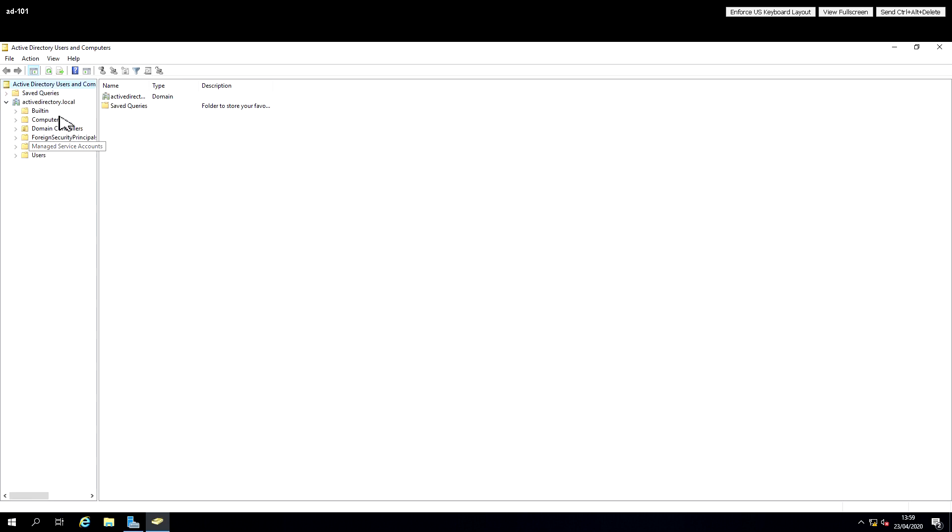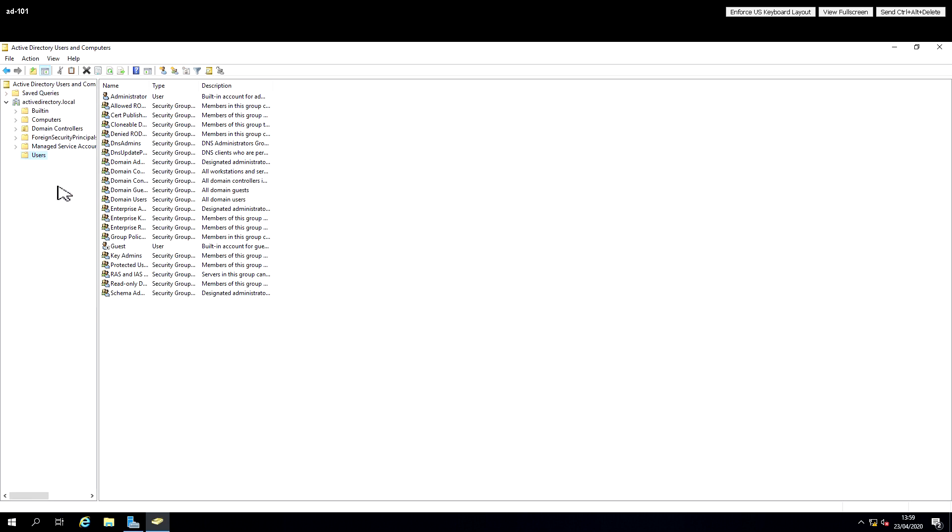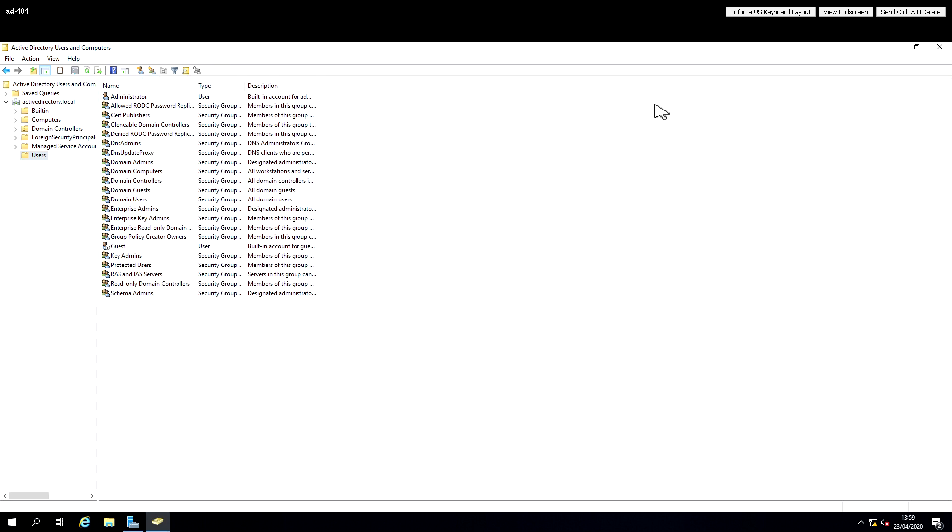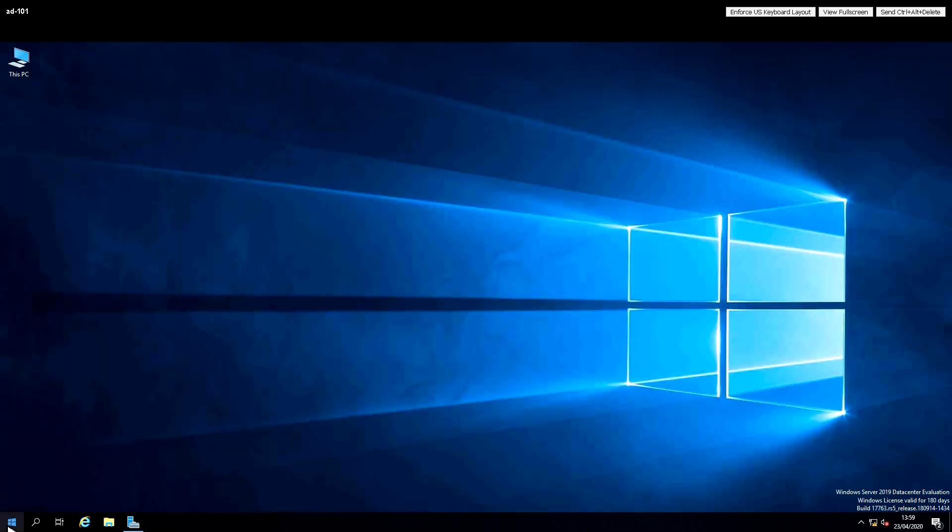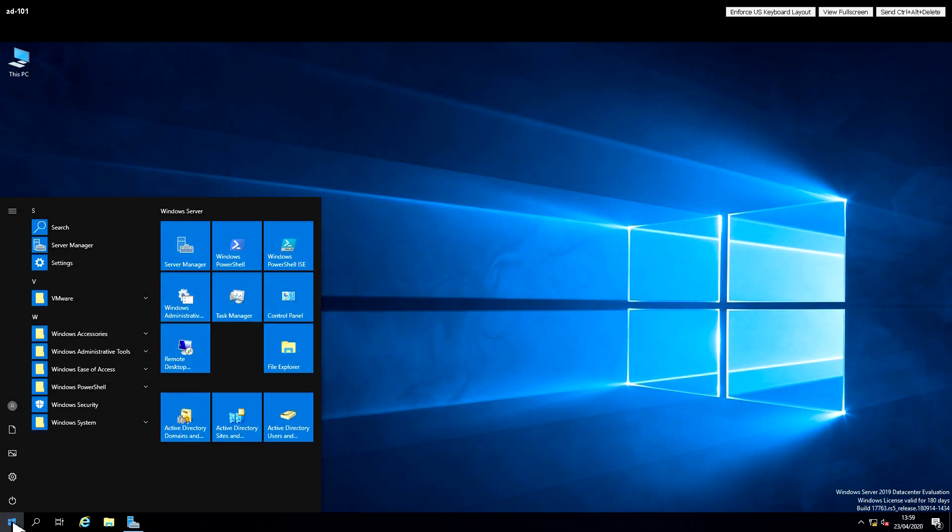We can see that we've now got a domain called ActiveDirectory.local and a container or organizational unit that we would put things like users and computers in.